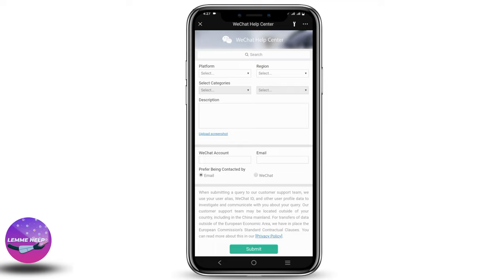Here you just have to select your platform and reason, select the category, and give a description. Also make sure to give your correct WeChat account and email. Once that is done, click on Submit.